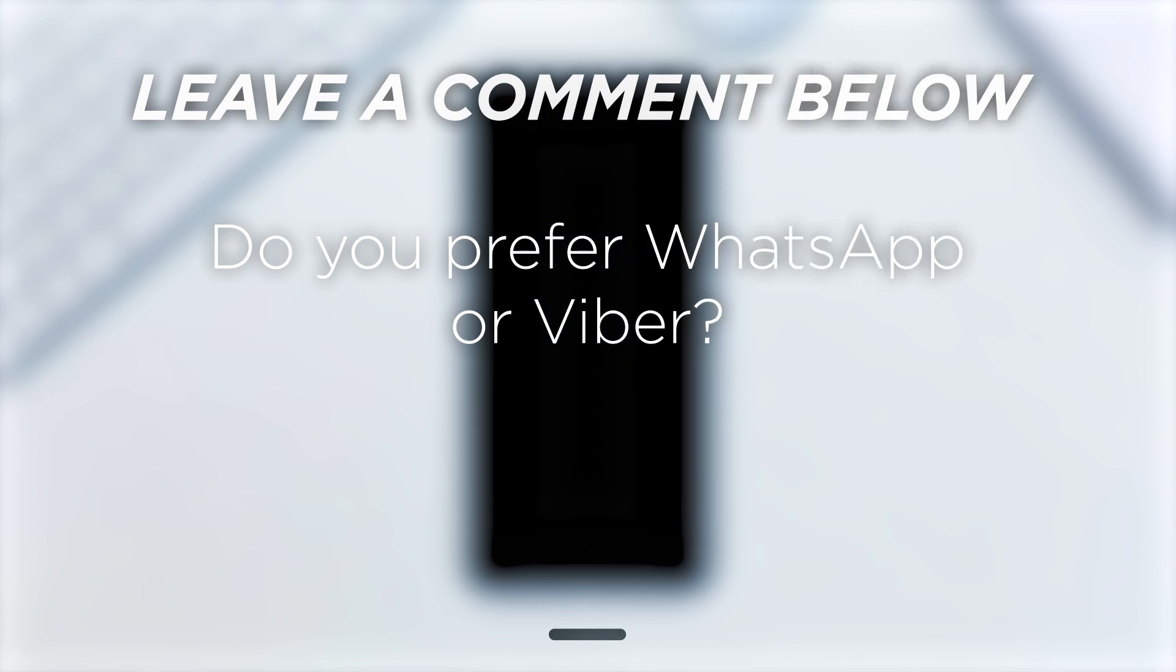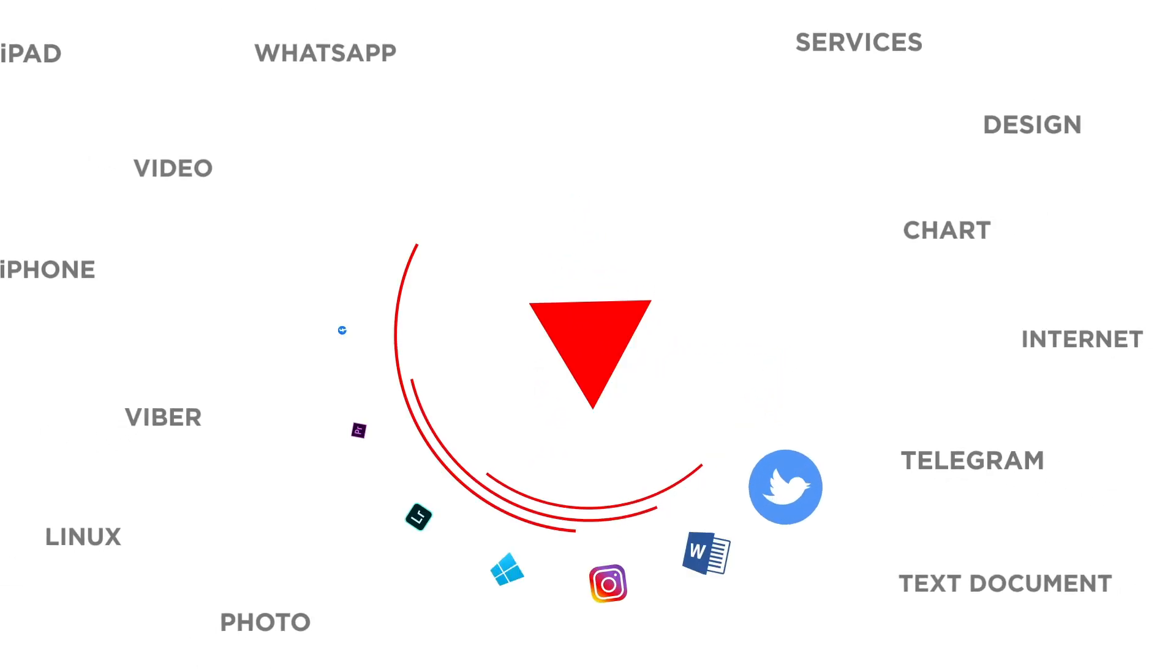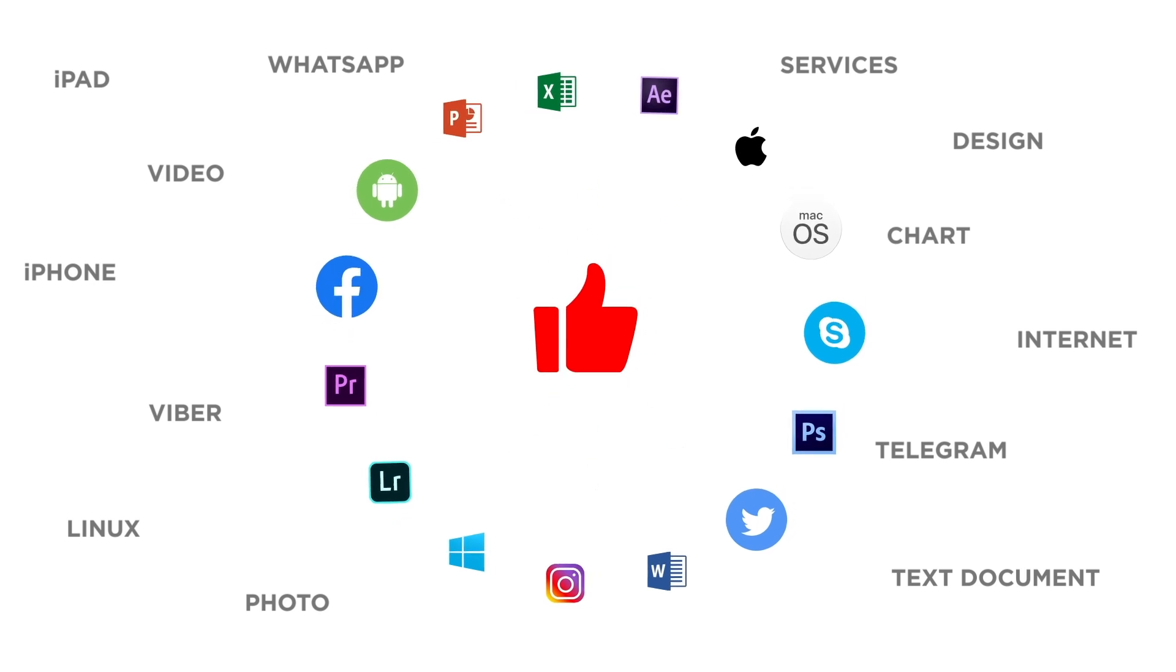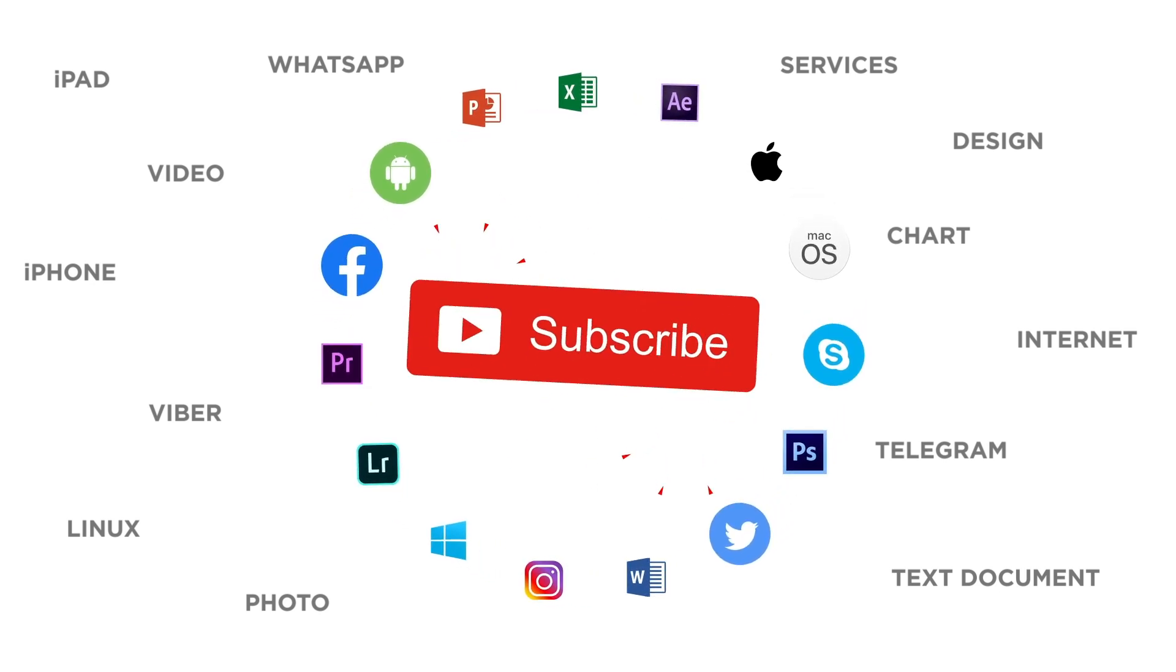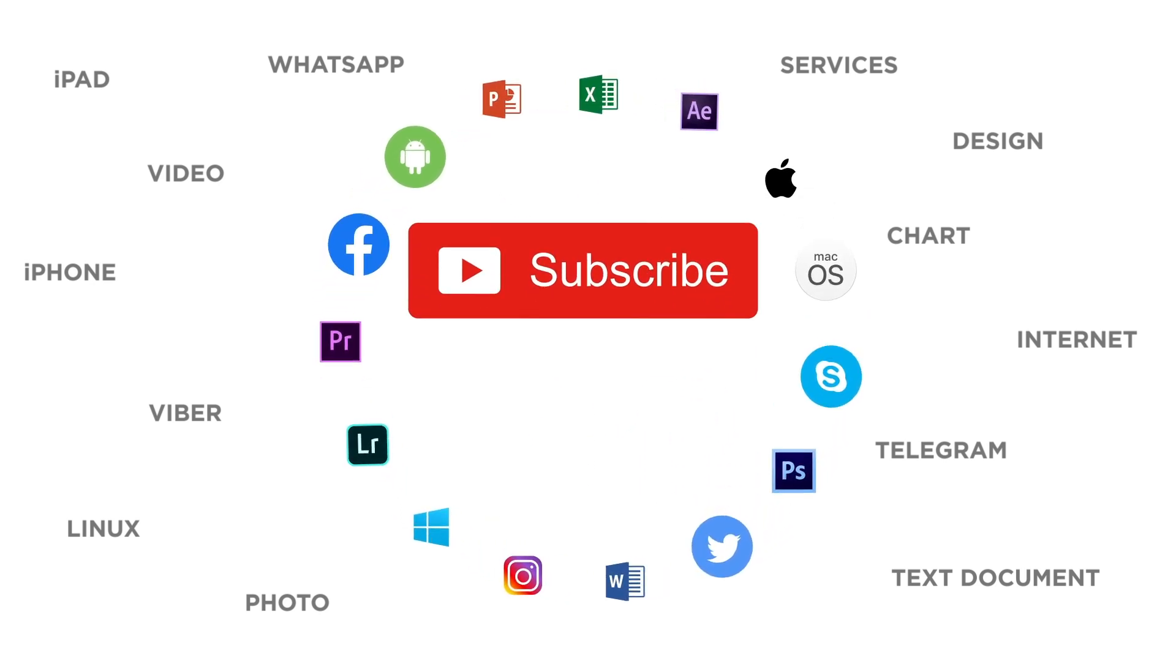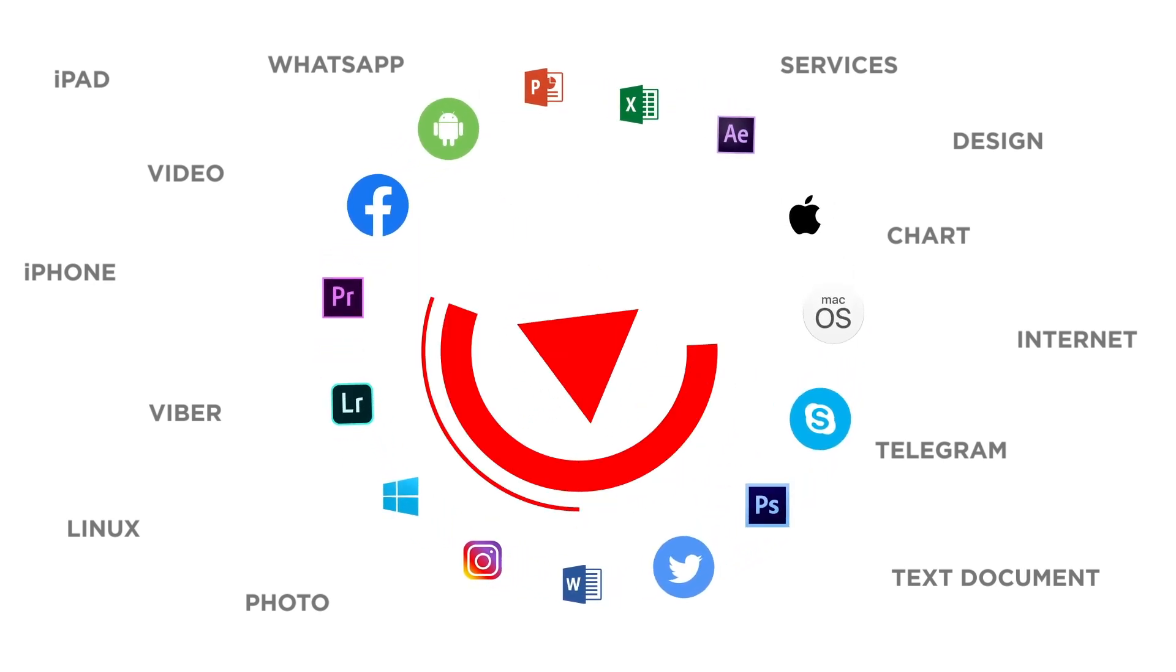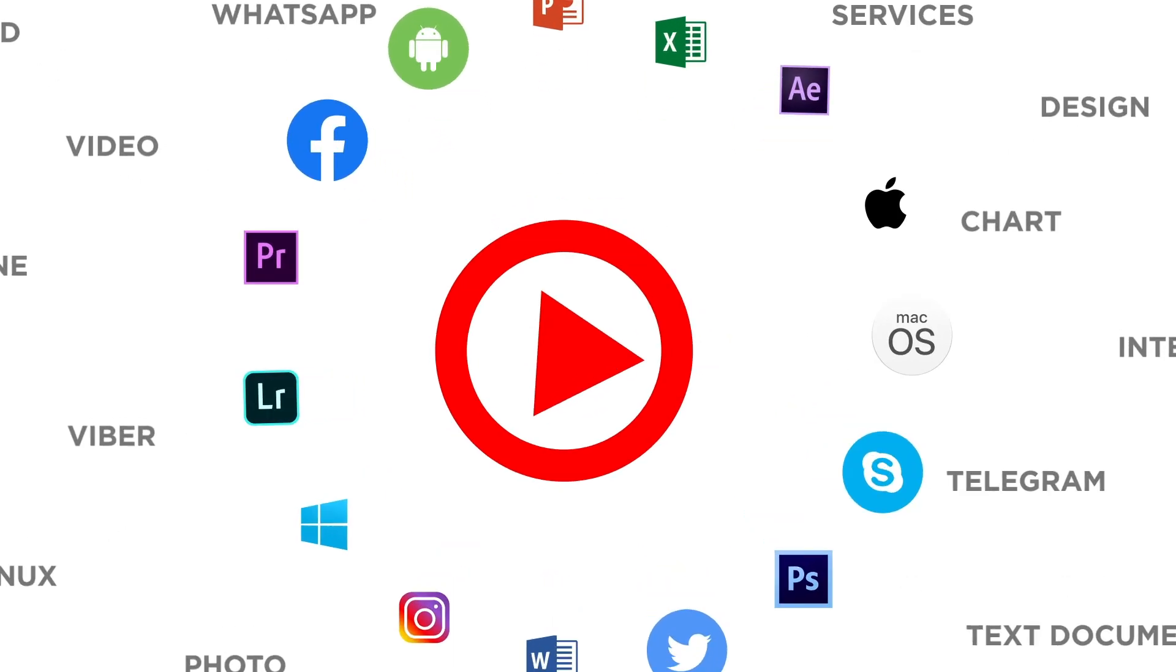Do you prefer WhatsApp or Viber? If you liked this video, don't forget to give it a thumbs up and subscribe to our channel. And make sure to press the bell button to be the first to know about our new videos.